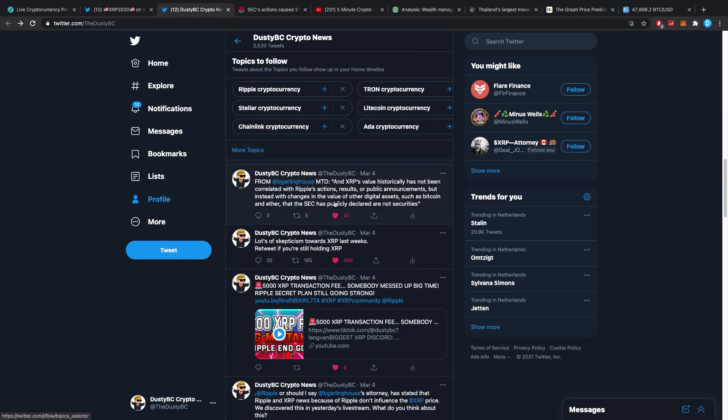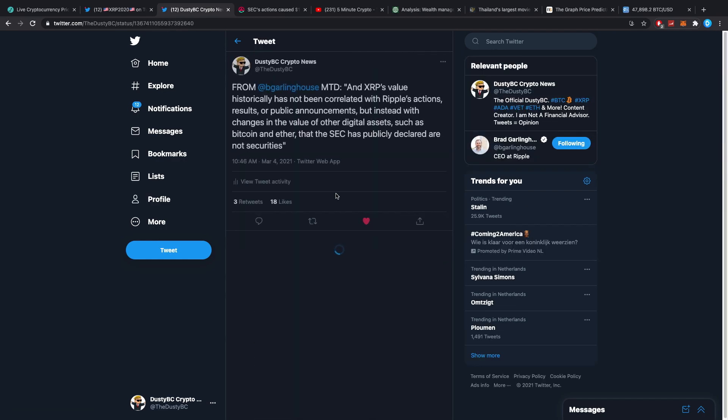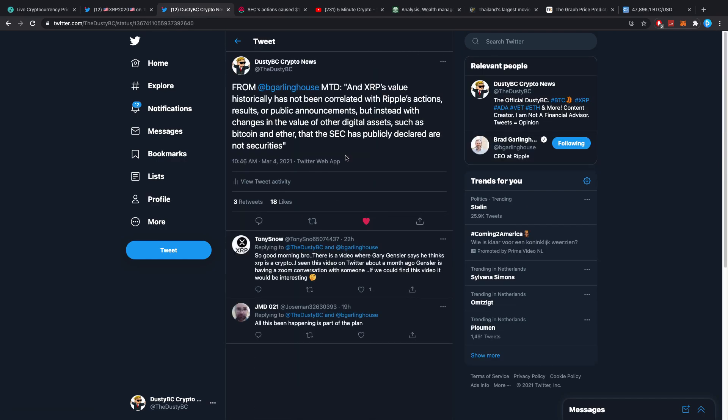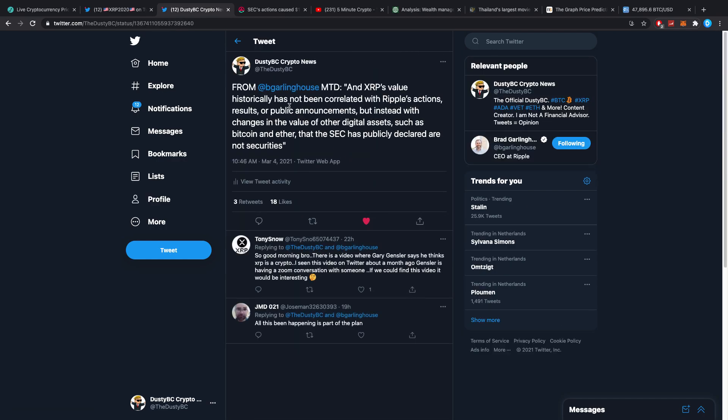This is contradictory. If we check the motion to dismiss from Brad Garlinghouse, one of the things we read is 'XRP's value historically has not been correlated with Ripple's actions, results, or public announcements but instead with the changes in the value of other digital assets such as Bitcoin and Ether that the SEC has publicly declared are not securities.'